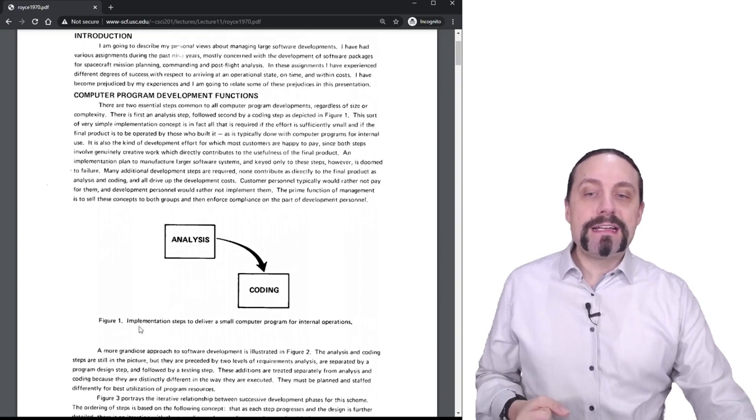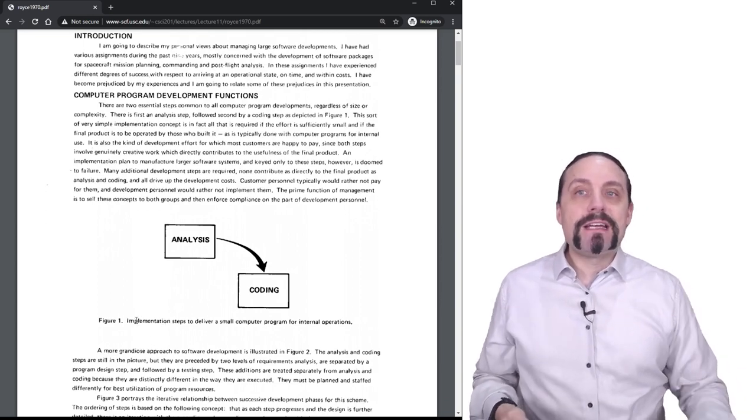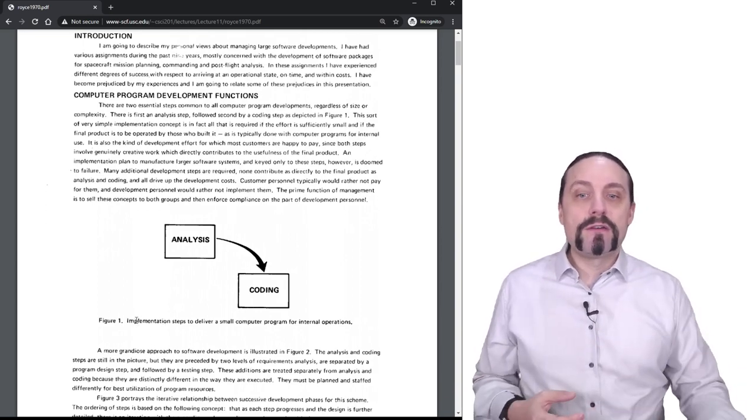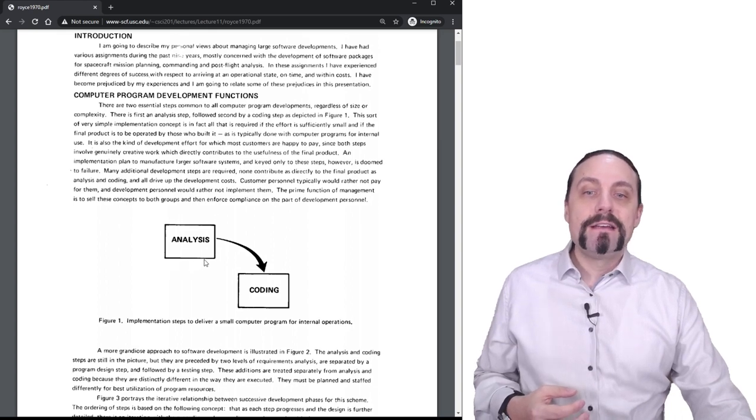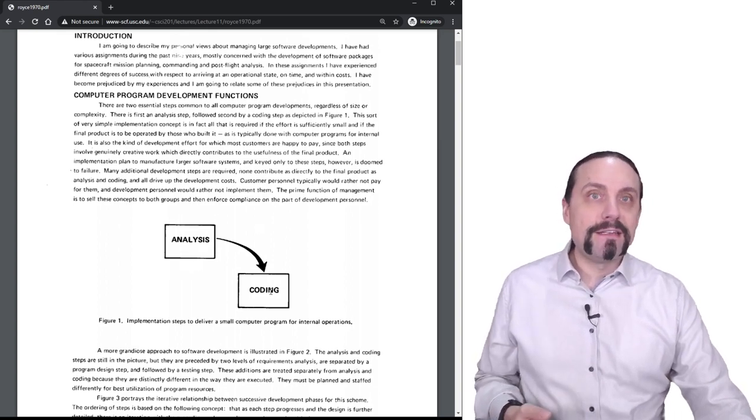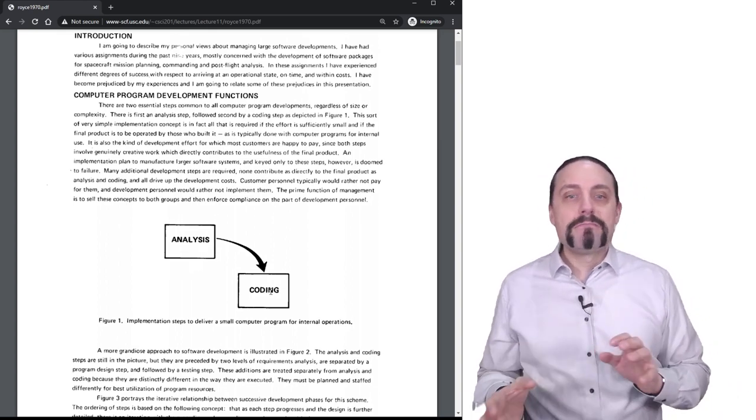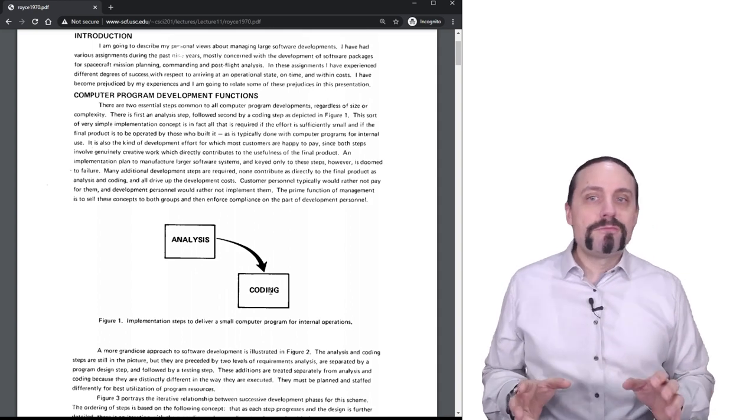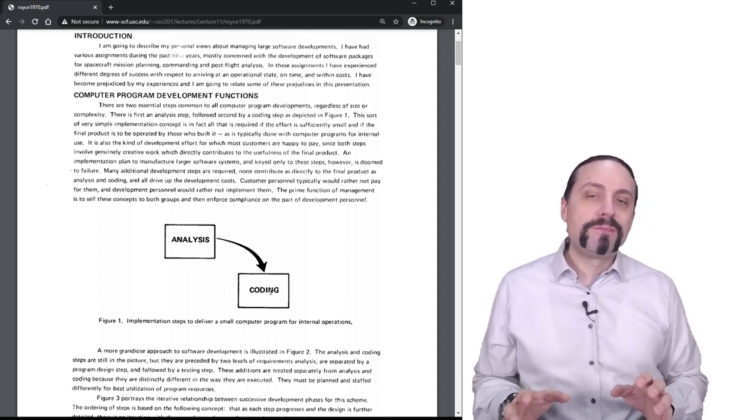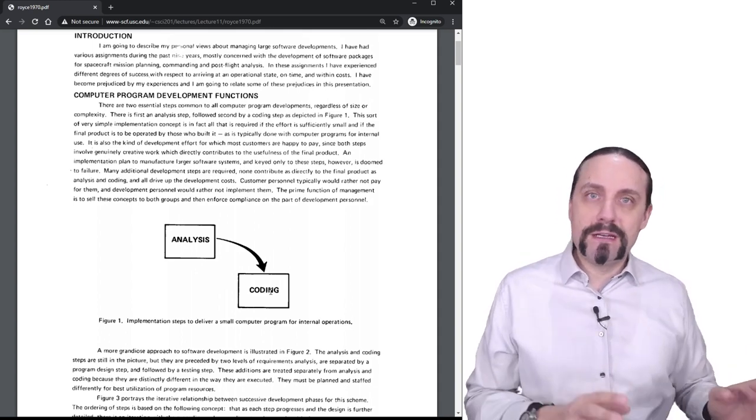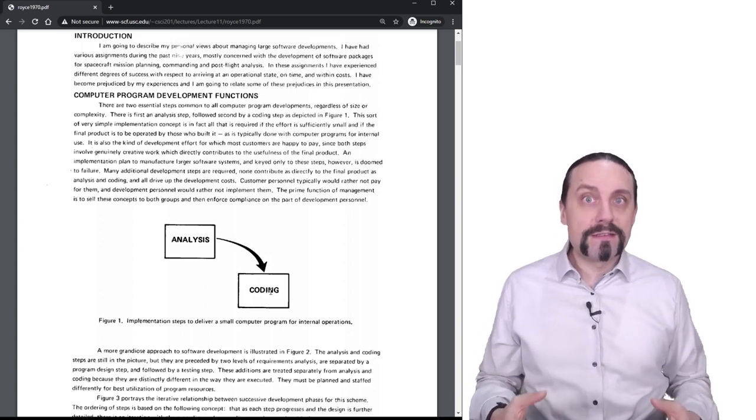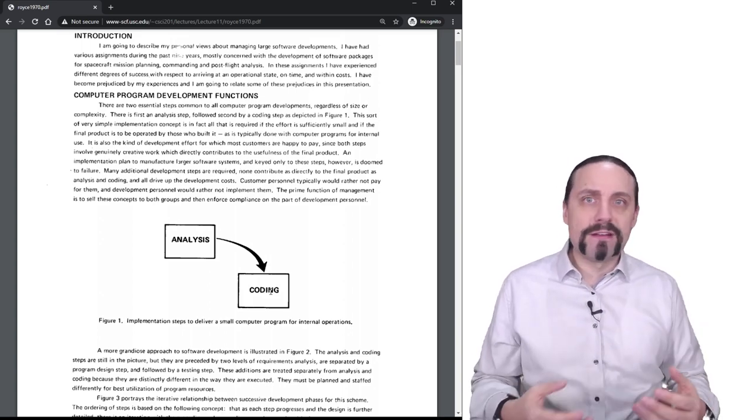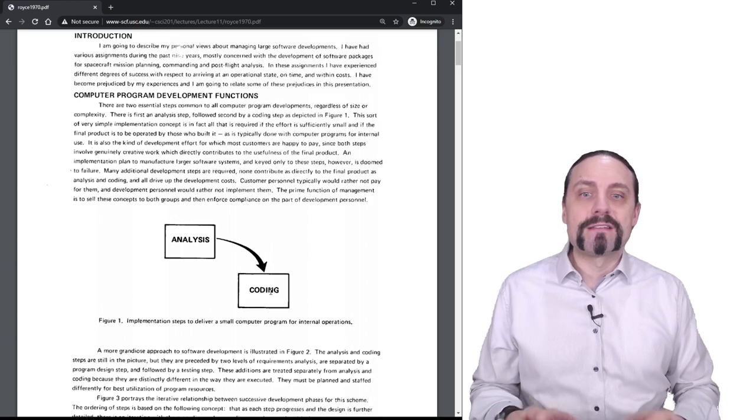He also says that the implementation steps to deliver small computer programs is like this: You have an analysis and then you do the coding. Which is somehow not so good when we look at the new ways of working like test-driven development and such things.